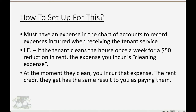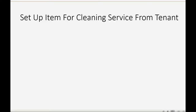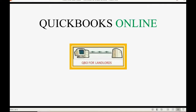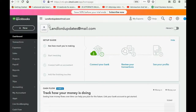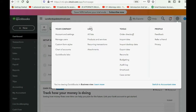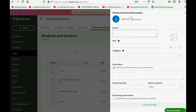The rent credit they get has the same result as if you paid them directly for the cleaning. You must have an item on the items list for cleaning services rendered. So we must set up the item for the cleaning services rendered from the tenant. Remember, what QuickBooks Desktop calls the items list, QuickBooks Online calls the list of products and services. So we click the cog wheel, go over to the list column, and open up the list of products and services. This is a new service, and the name of the service will be Rent Reduction for Cleaning.